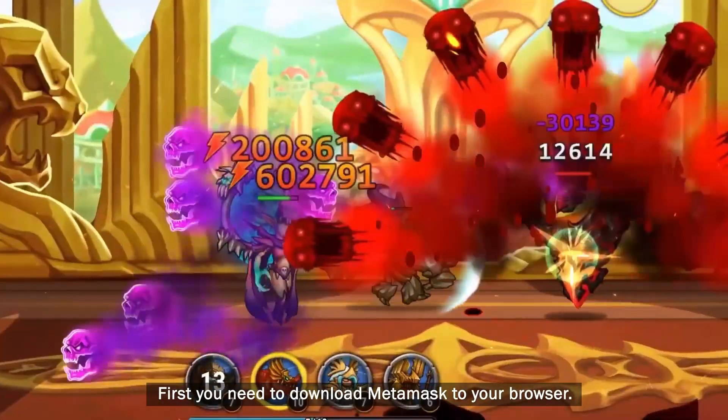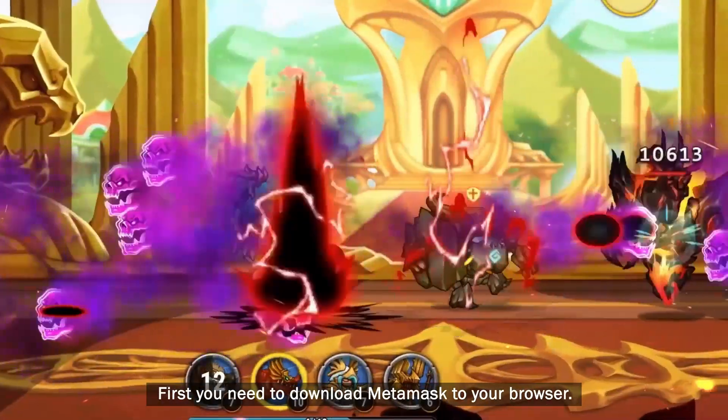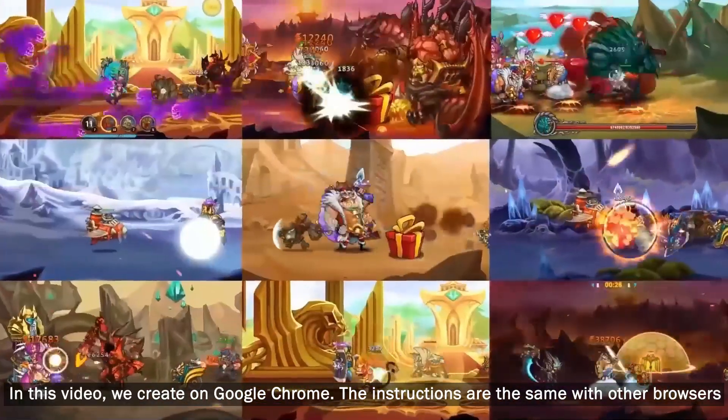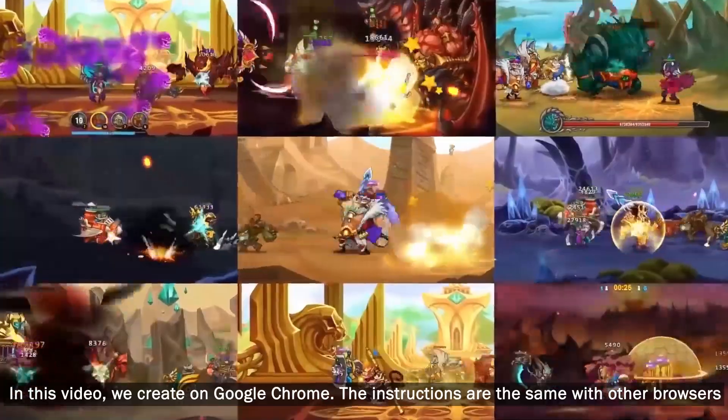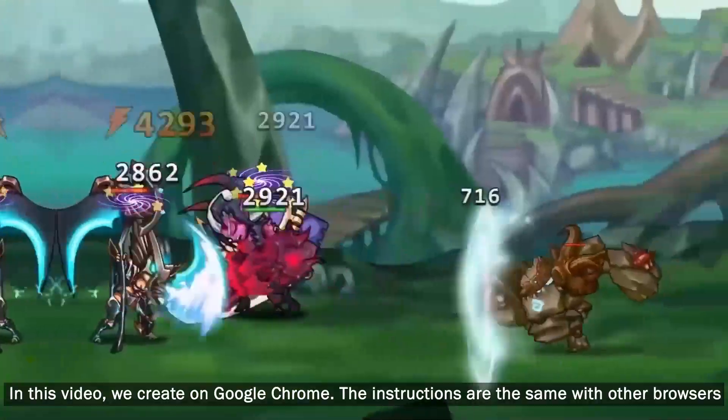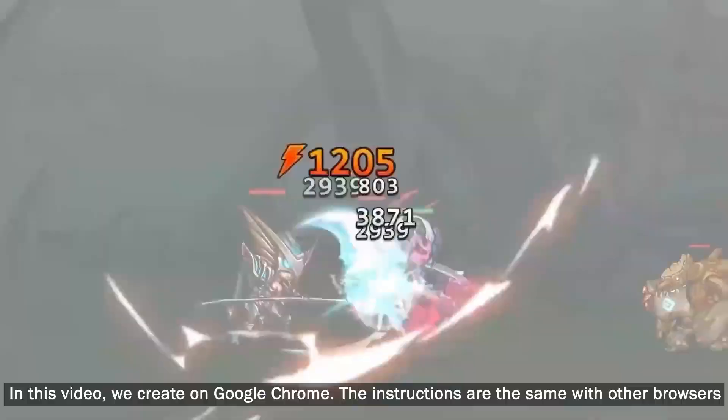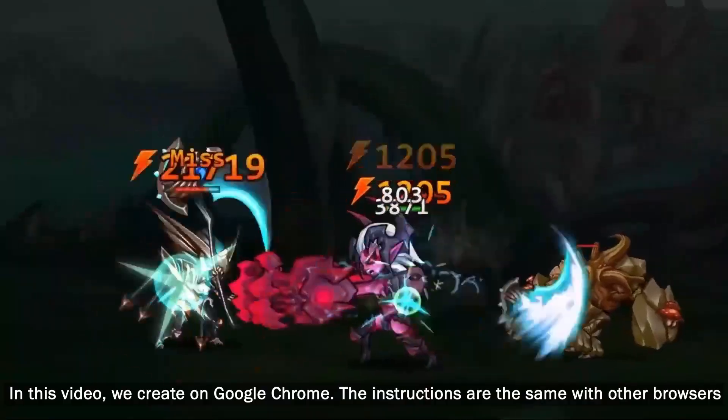First you need to download MetaMask to your browser. In this video, we create on Google Chrome. The instructions are the same with other browsers.